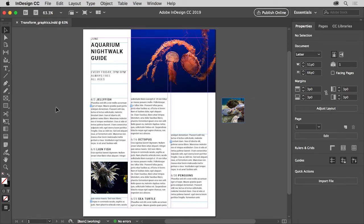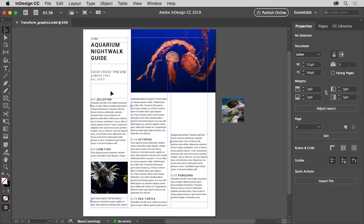As you place graphics in your InDesign projects, you'll eventually need to move, resize and fit those graphics to their frames. In this video you'll work with images placed in this newsletter design by learning about resizing frames to crop graphics, using the content grabber to select graphics, fitting commands and more.